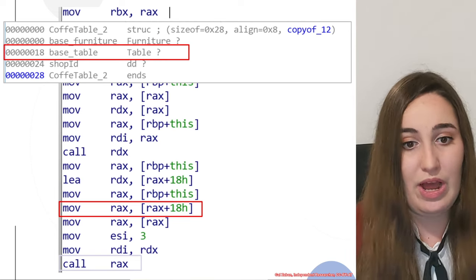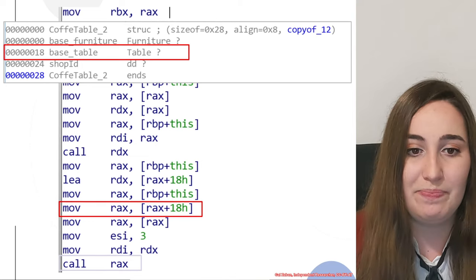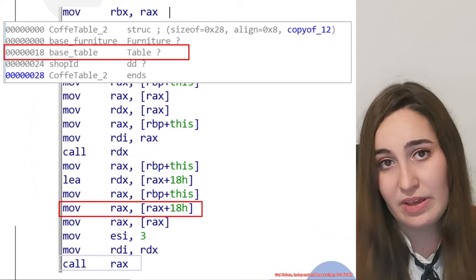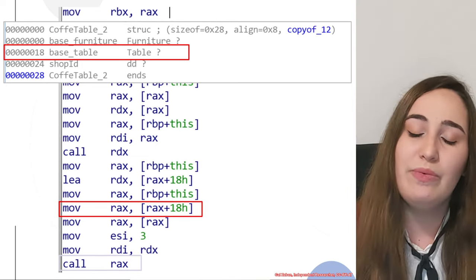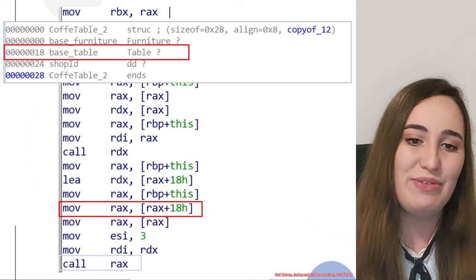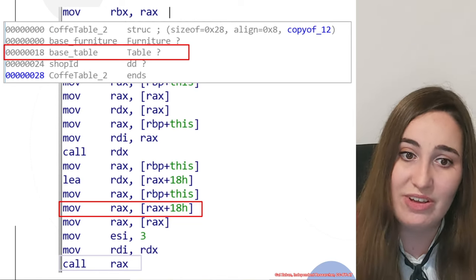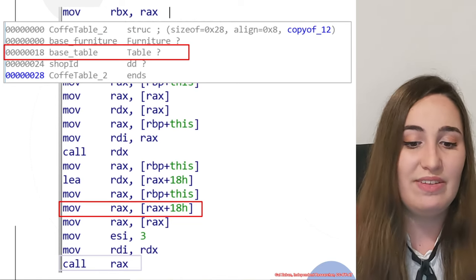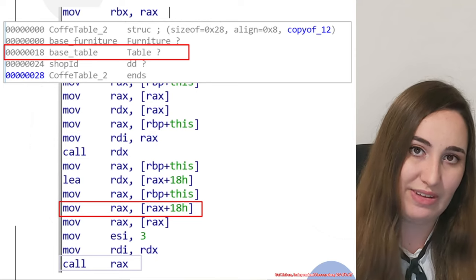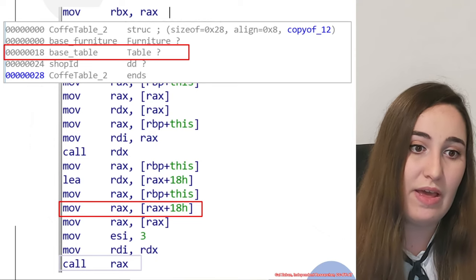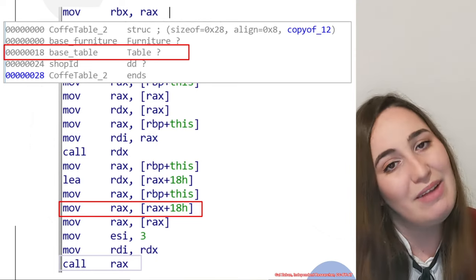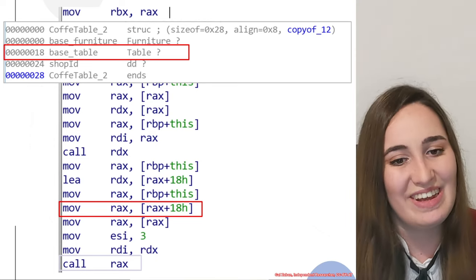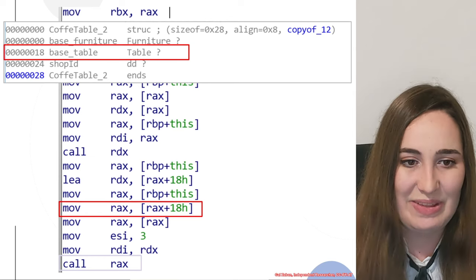In our case, we have table. Like in the previous example, what we would do is analyze the table object to understand what we have in this offset exactly. We can assume it's the vtable again, but we will check.